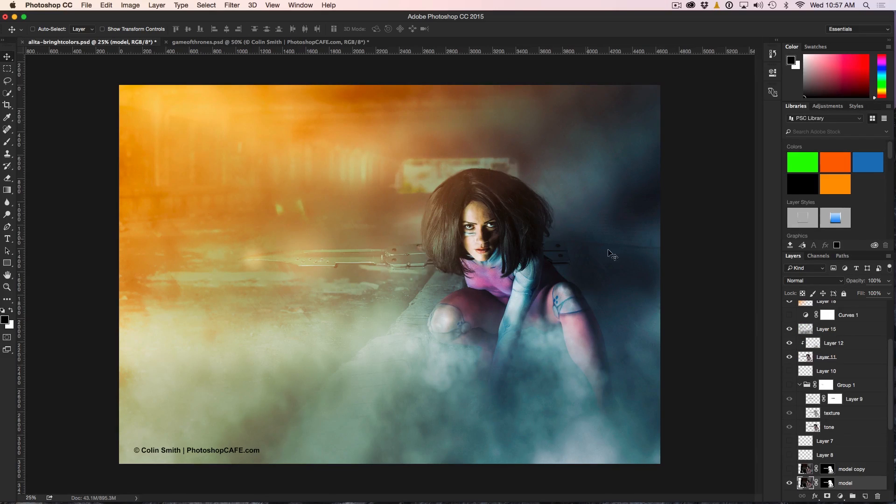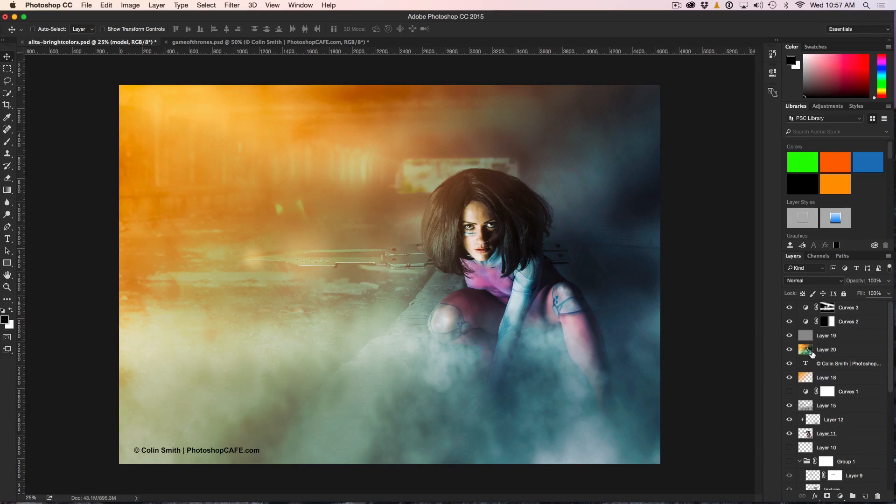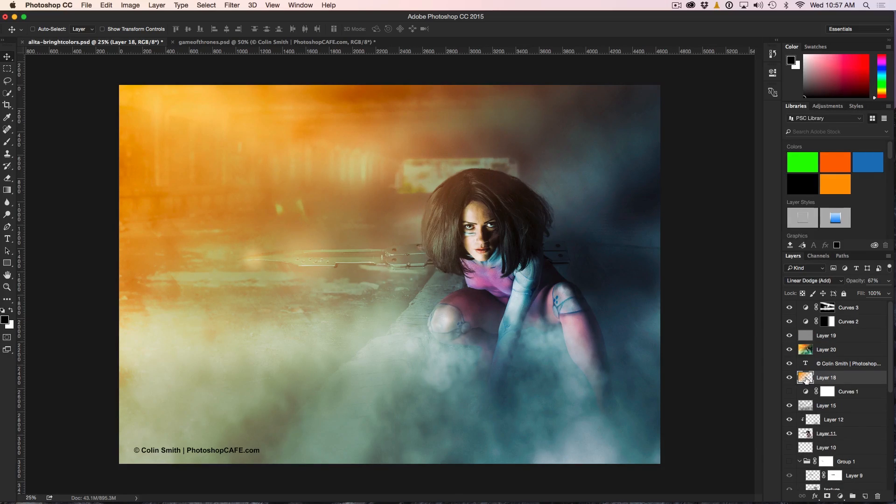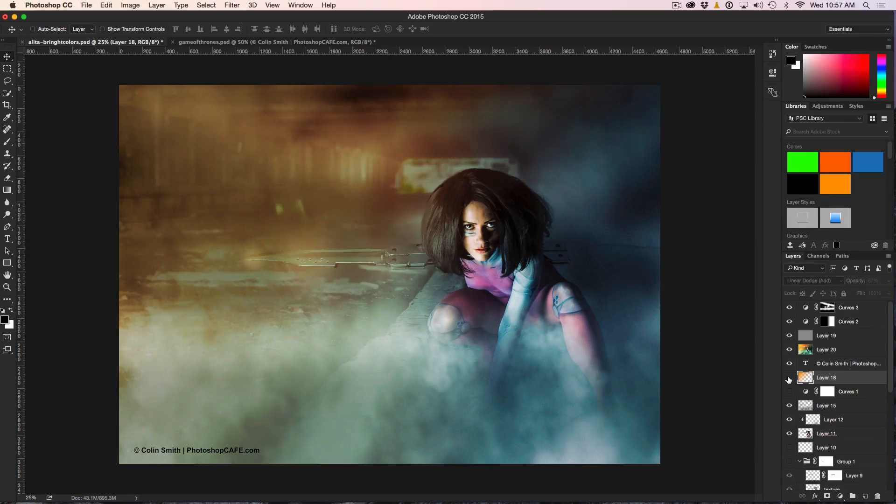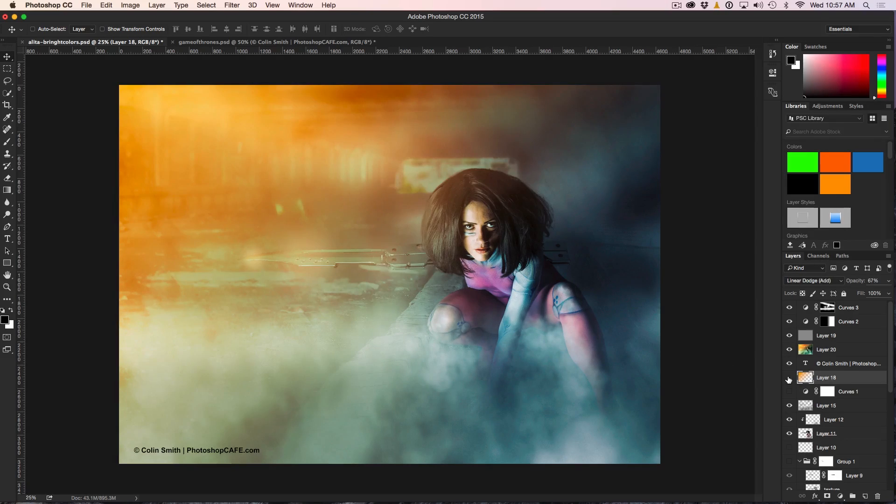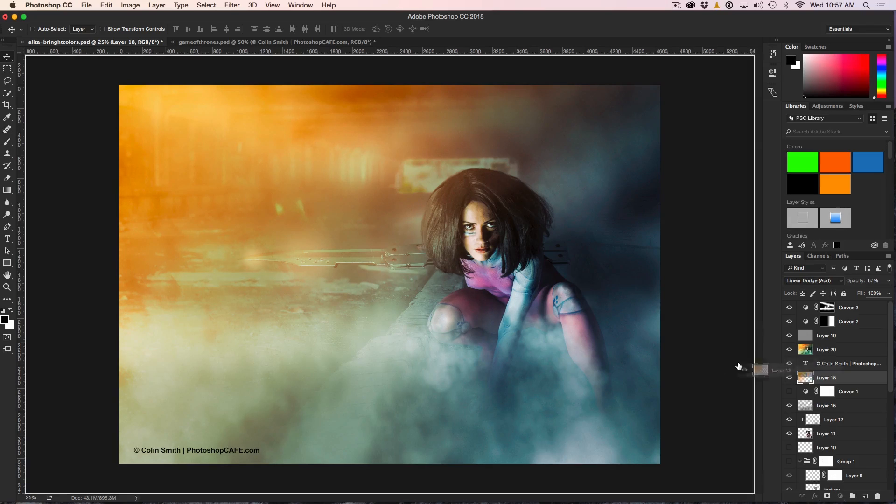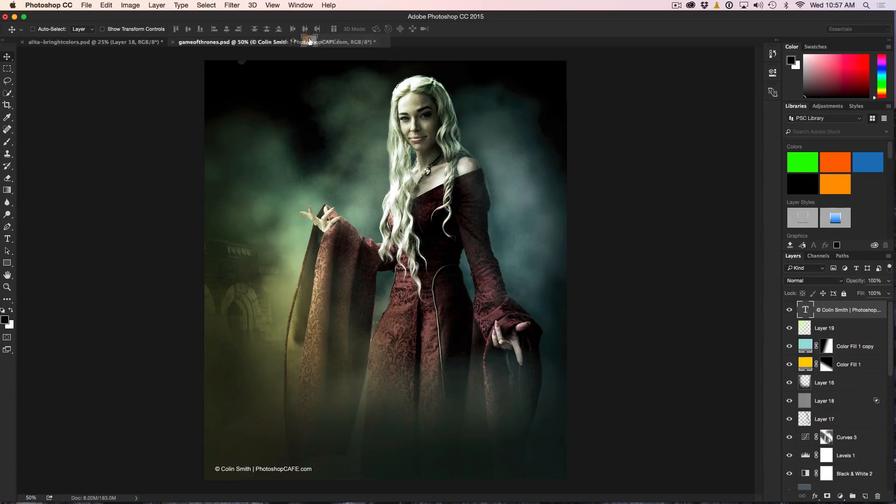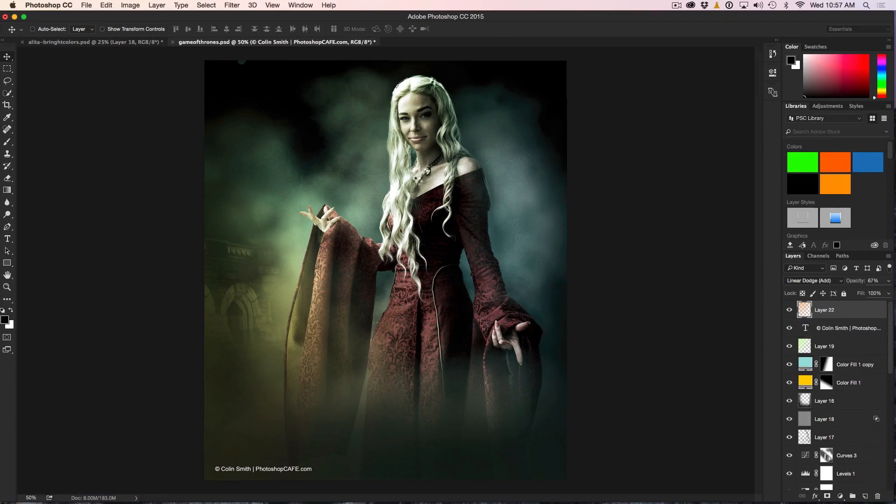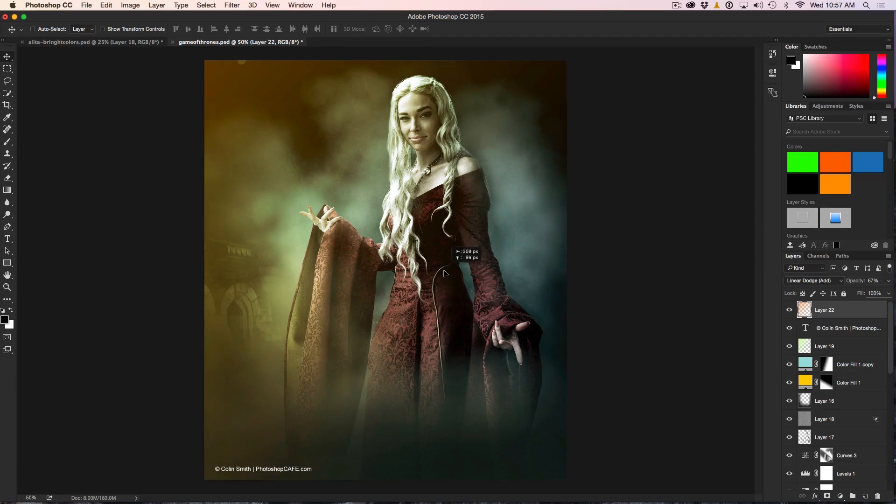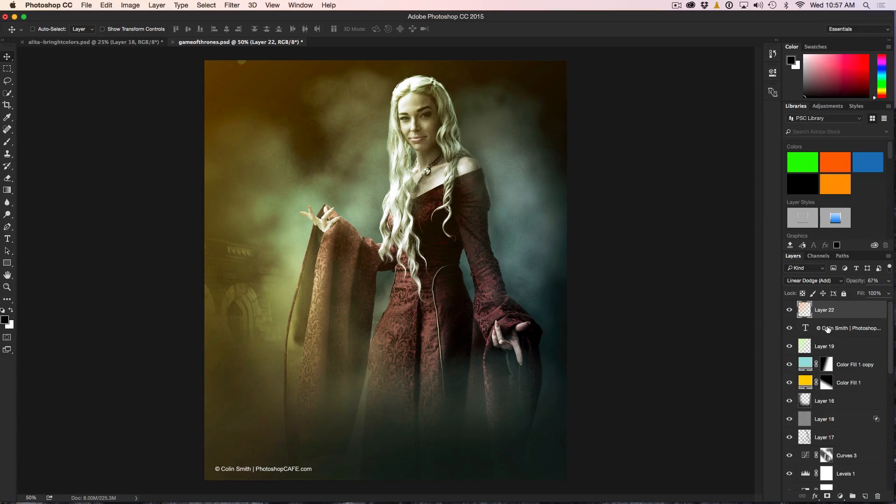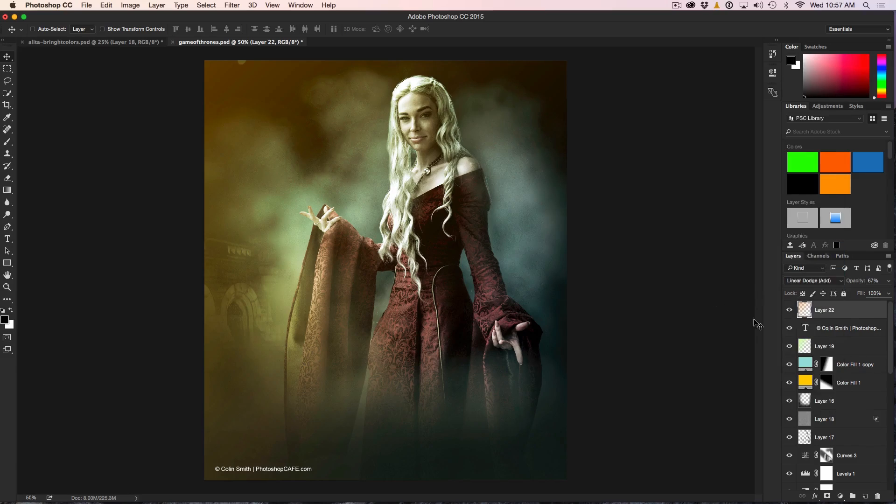But what we can do now is we can actually drag these directly from the Layers panel. Sometimes you have trouble selecting an element. Say, for example, we've got this lens flare effect here. I'm just going to drag that from the Layers panel up into the Document tab and release it. Now we can apply the same effect right here, and notice it maintains the Blending Mode and the Opacity.